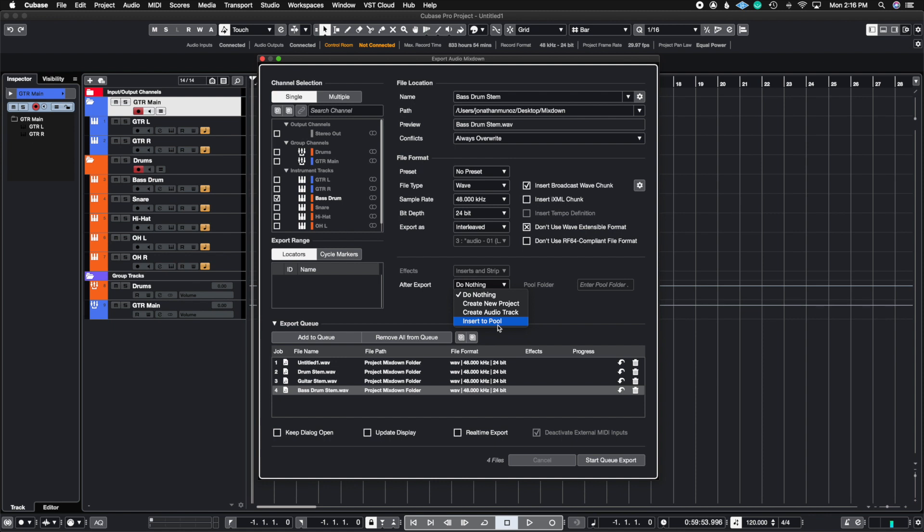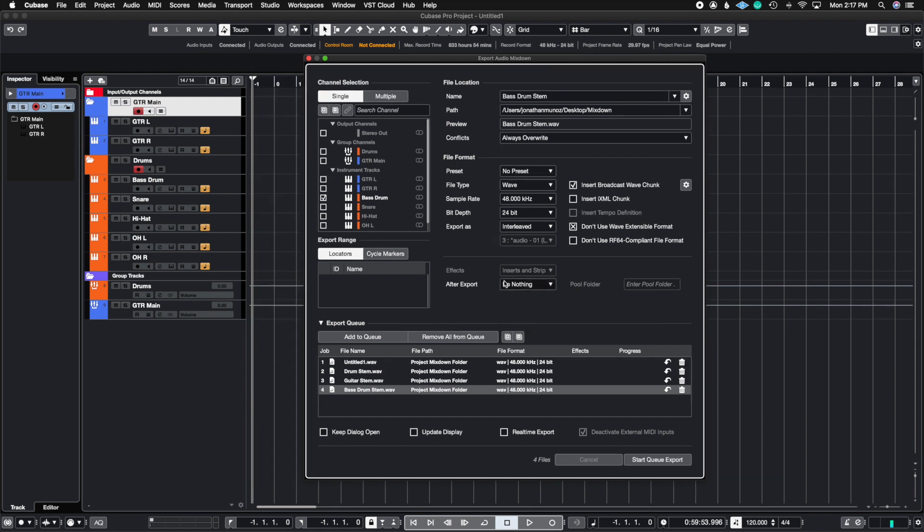So if you create a new project, it's going to open a separate Cubase window, and if you create an audio track, then it's going to actually export and then import it right back into the project. So since that's the case, we're going to go ahead and do Create Audio Track, and you're going to see that it's going to create four stems.